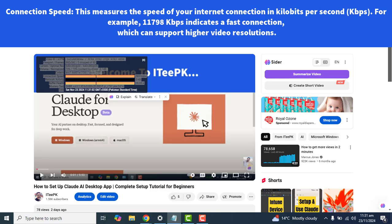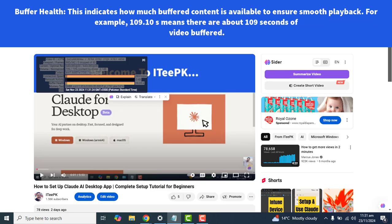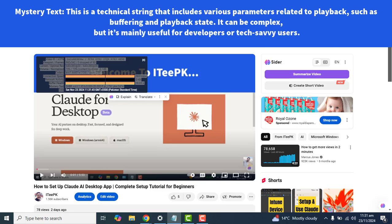The next option we have is Network Activity. This shows the amount of data being transferred during playback — 0 KB means no additional data is currently being downloaded. Buffer Health indicates how much buffered content is available to ensure smooth playback. For example, 109.10s means there are about 109 seconds of video buffered.